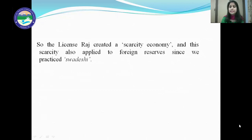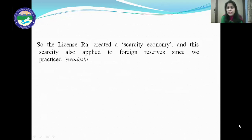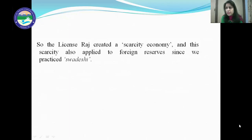The license Raj created a scarcity economy, and this scarcity also applied to foreign reserves since India practiced Swadeshi. In a scarcity economy, consumers have very few options. For example, before 1991 India had only two brands of cars — Premier Padmini and Ambassador. But after 1991, when India opened up its economy and new foreign companies entered the country, we had a large variety of car brands like Mercedes, BMW, and Audi. So license Raj created the scarcity economy, meaning very few product options were available.